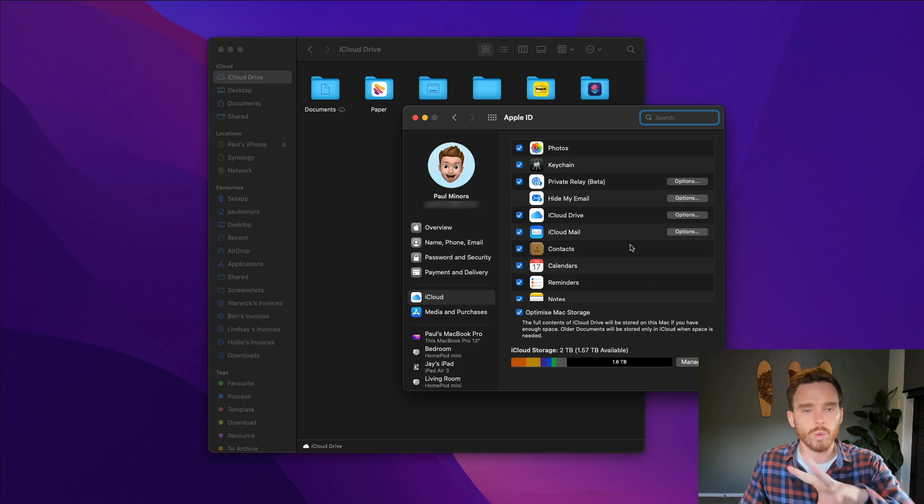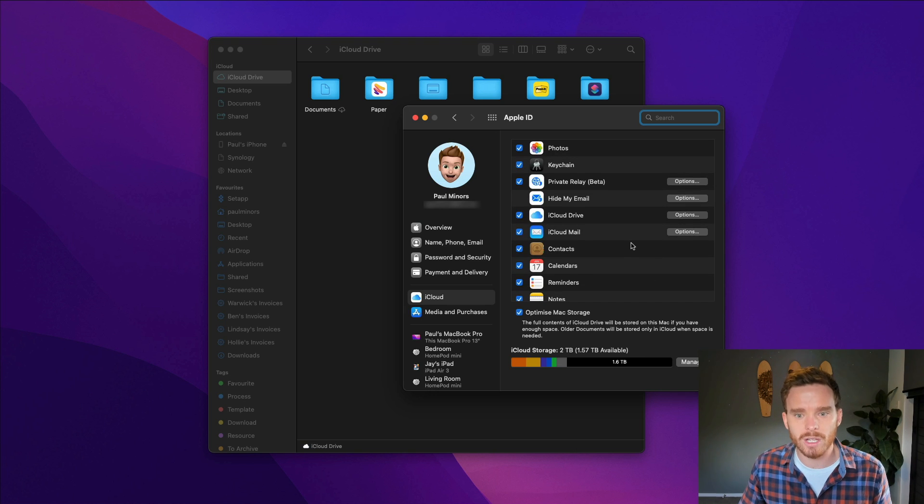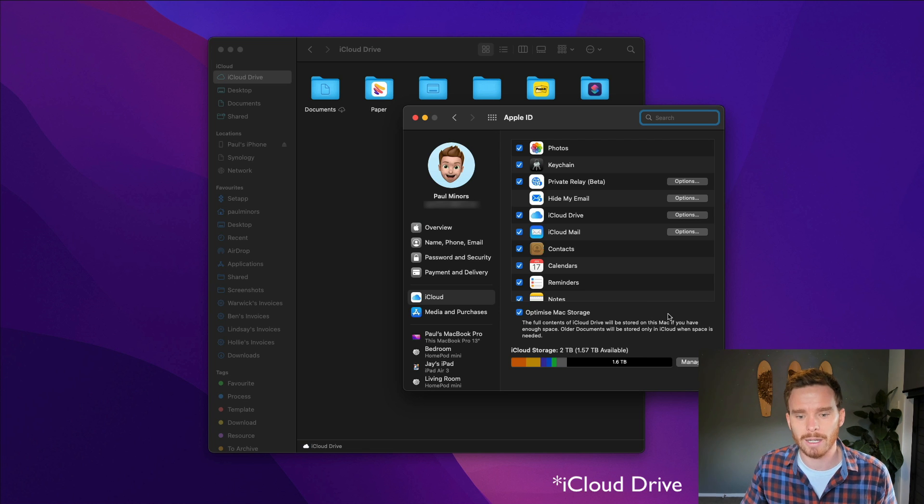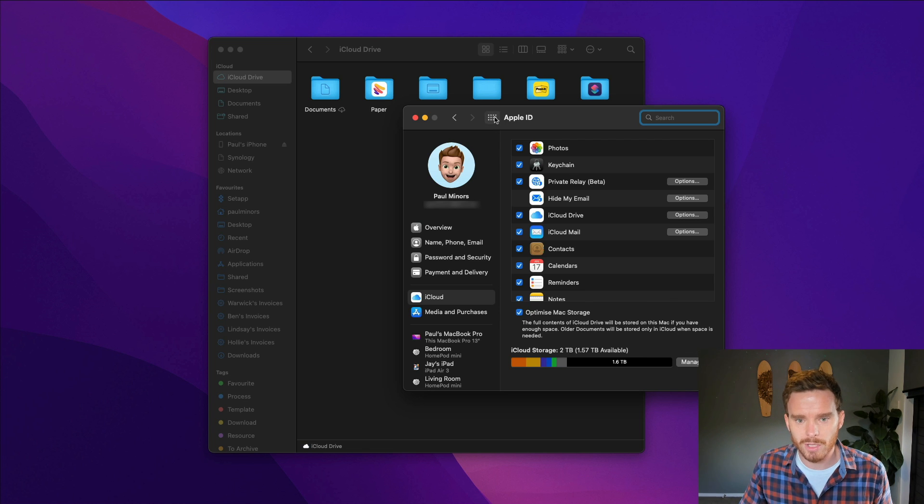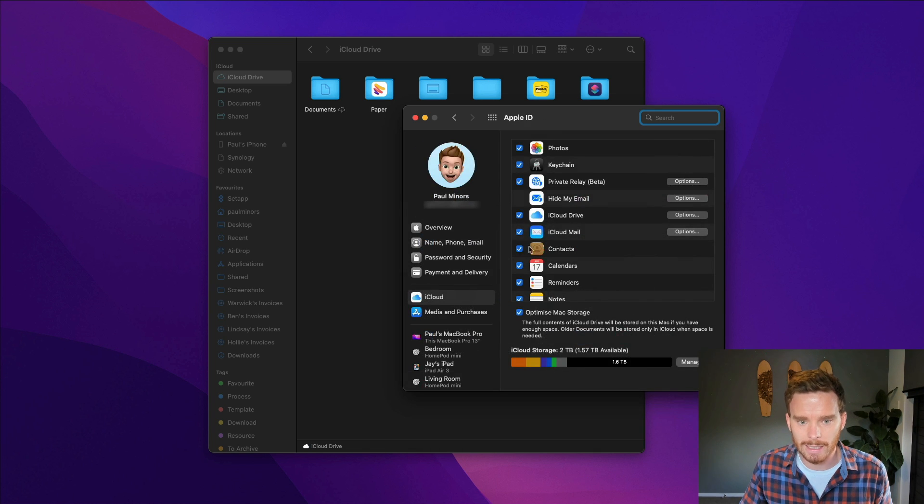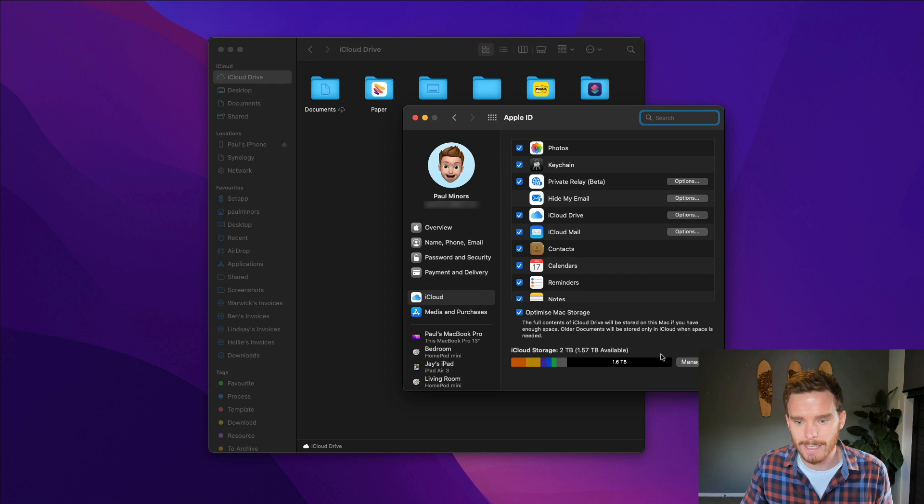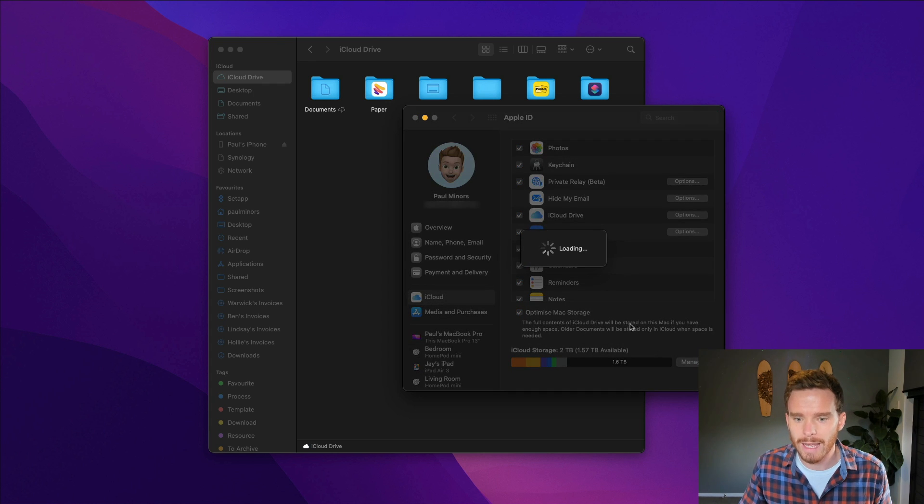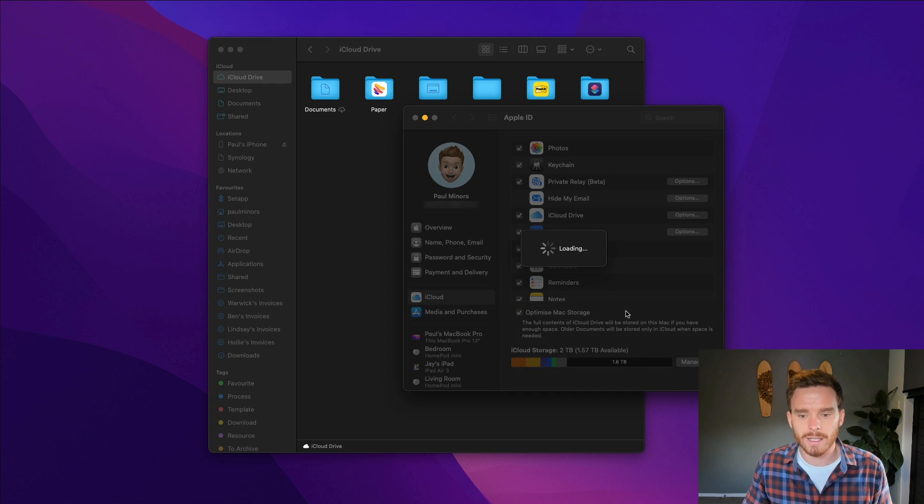So all your iCloud services including Google Drive share your iCloud storage. If you come to your system preferences and click on Apple ID you can manage your storage down here. You can see I have two terabytes.